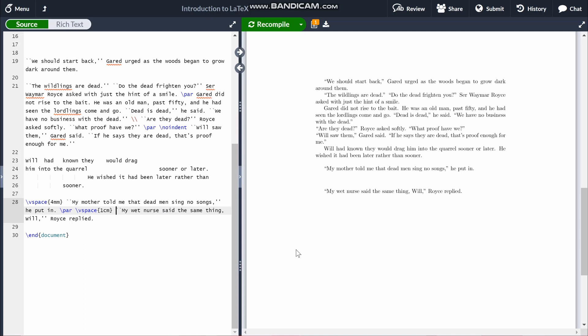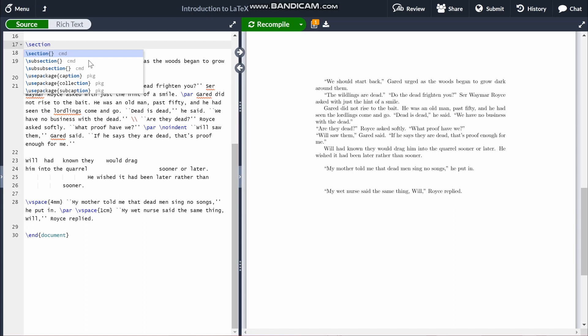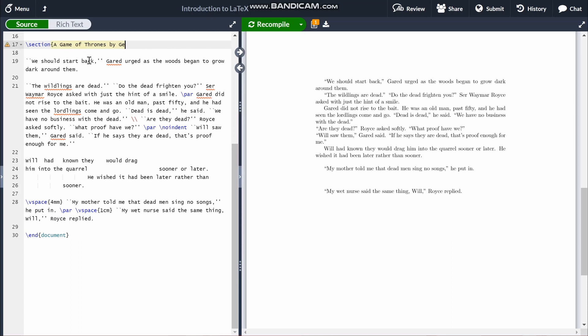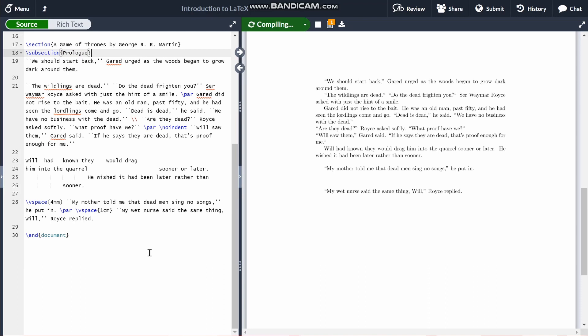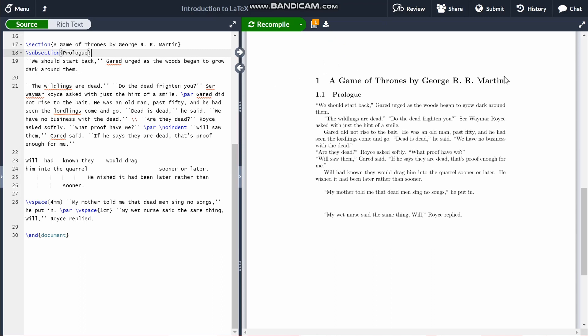Say we want to put headings on — something like 'Prologue' and 'A Game of Thrones by George R. R. Martin'. The main commands I'd suggest are \section for the main heading and \subsection, which is similar but smaller. You might think this works, but it actually numbers them, which we don't want. To get rid of the numbering, all you have to do is put an asterisk before the open curly bracket — like \section* — and it'll remove the numbering.